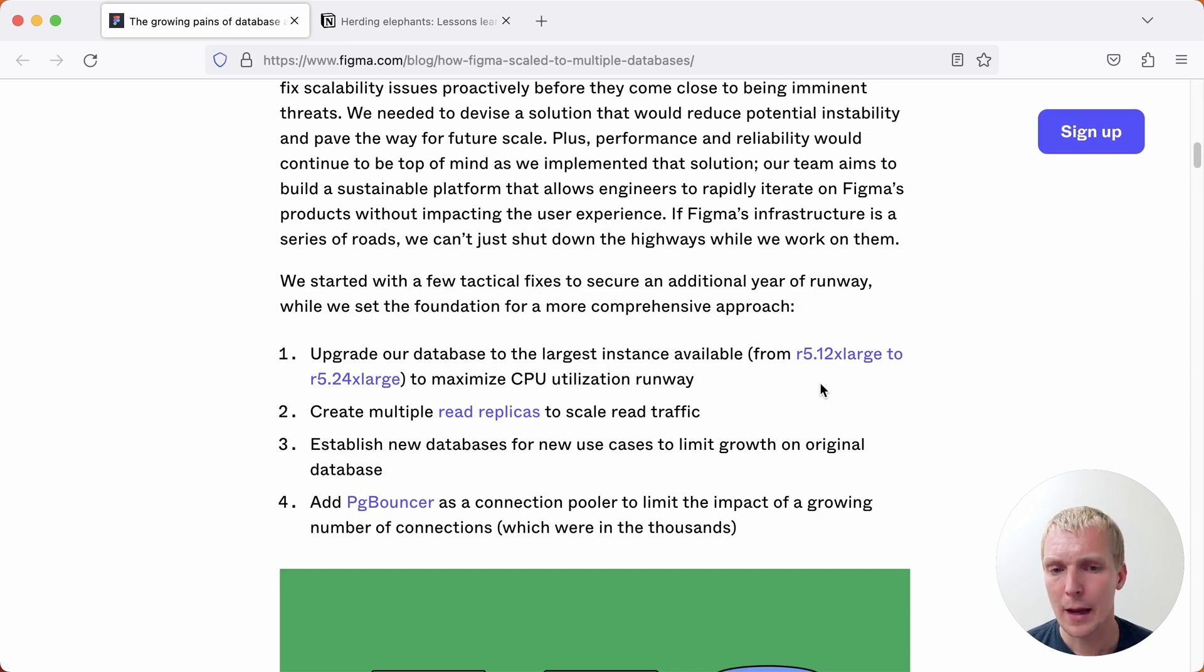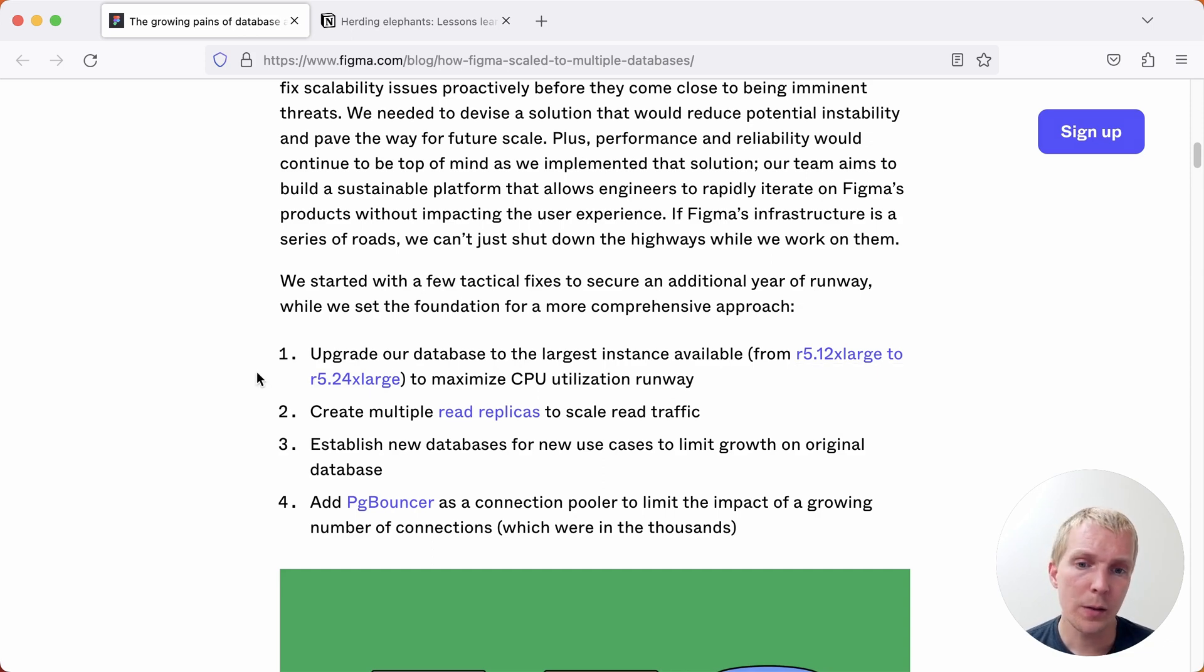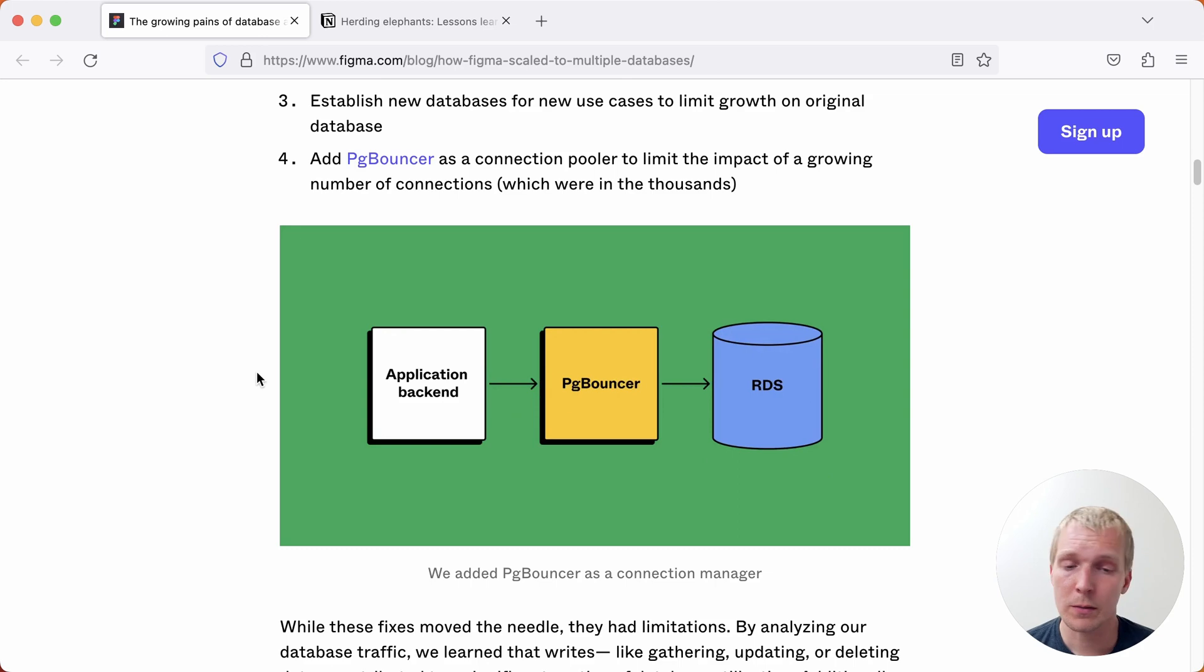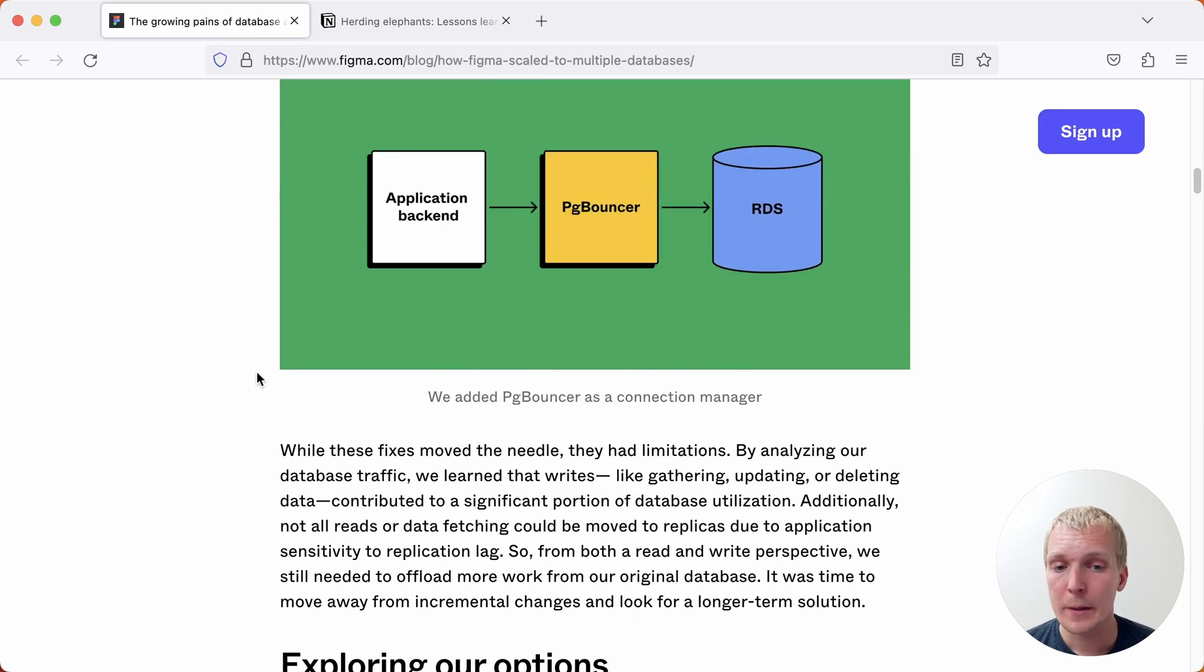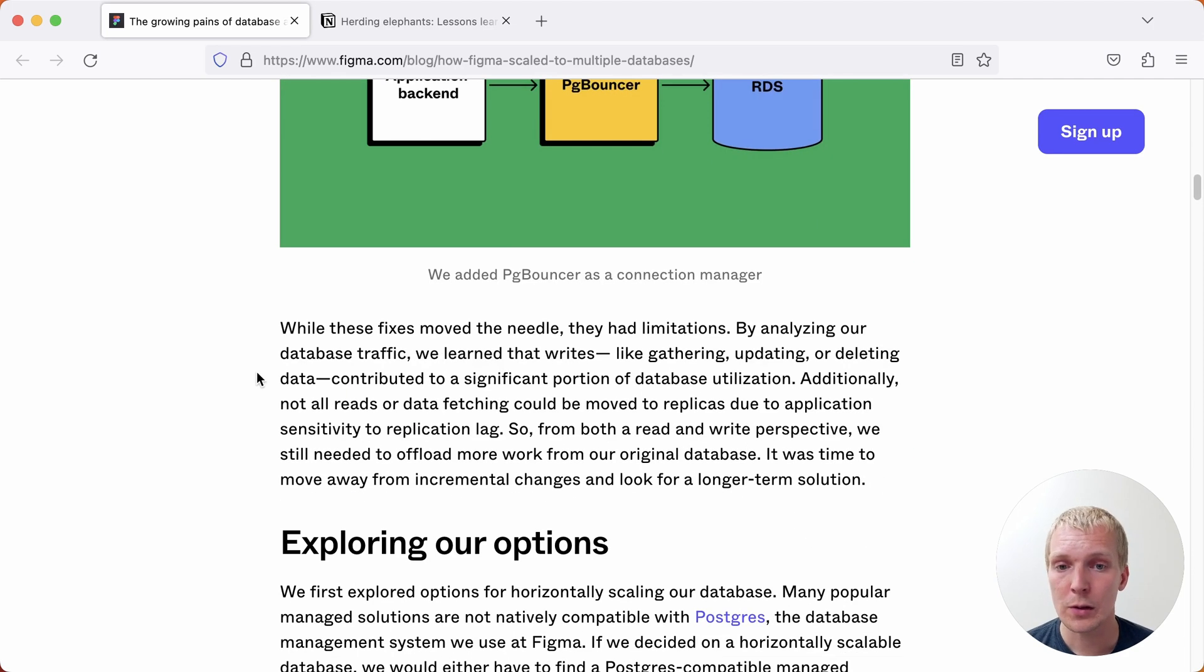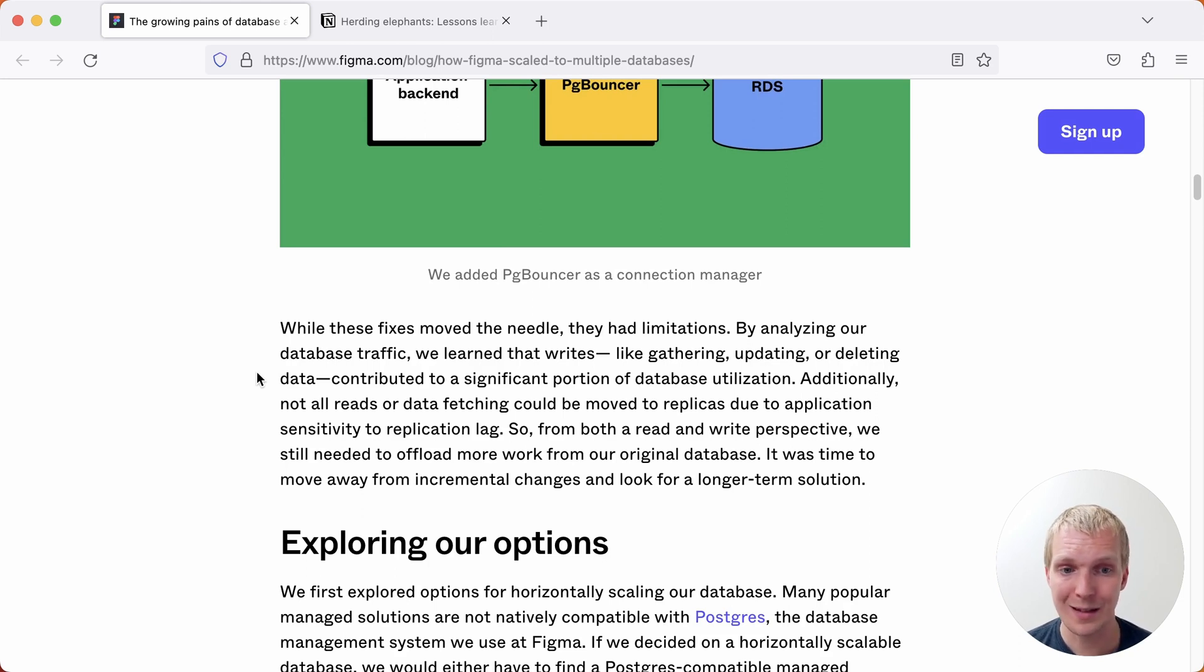And last they added pgbouncer as a connection pooler. And so all of these changes are very common, they all in my experience make a lot of sense as you're scaling, but in their situation even though they made these changes they still had limitations because they still had everything going to that central database.